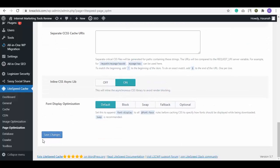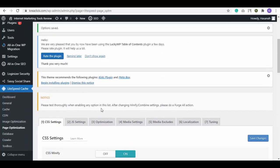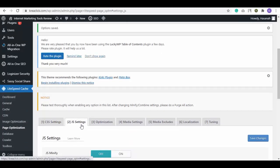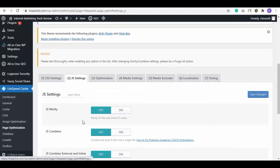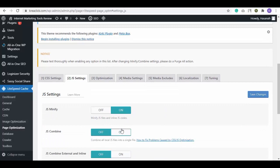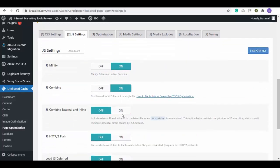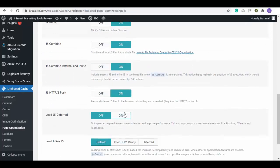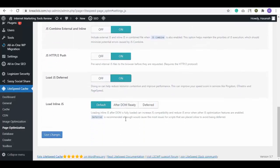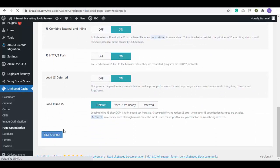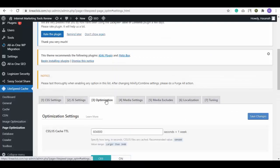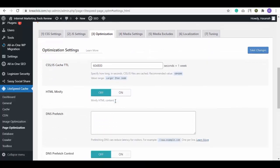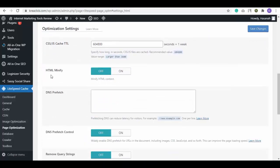Next you have JS settings, turn on everything here as well. Next is Optimization, customize the settings here and then click on the Save Changes button.